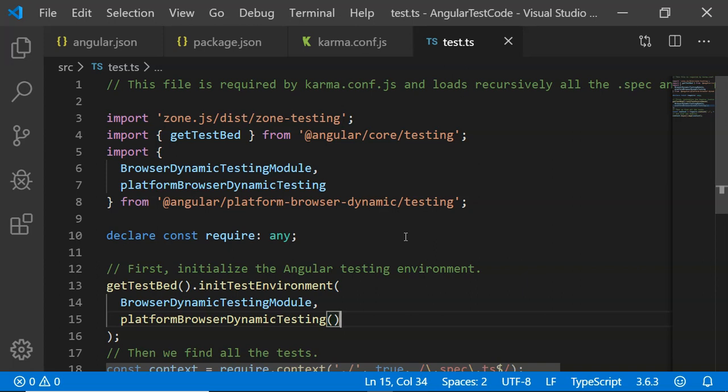This is how when a project is created using Angular CLI command ng new, all the dependencies that are required for Karma and Jasmine are included in package.json. There is a configuration present in angular.json along with karma.config.js and test.ts files.